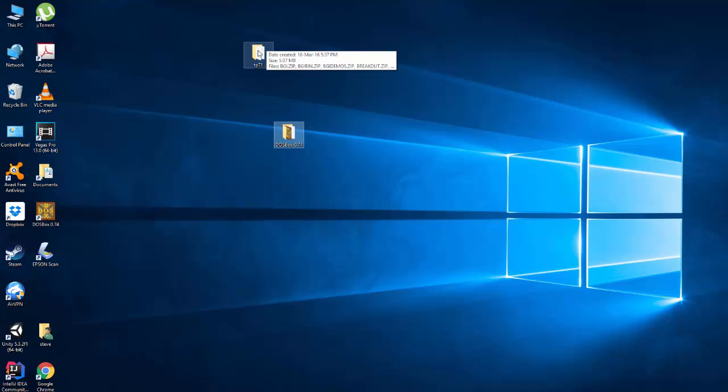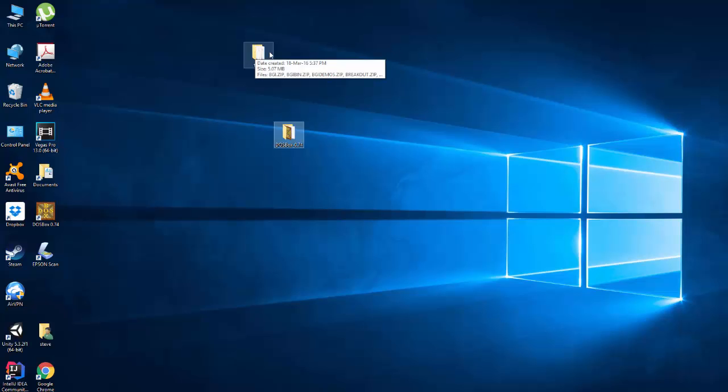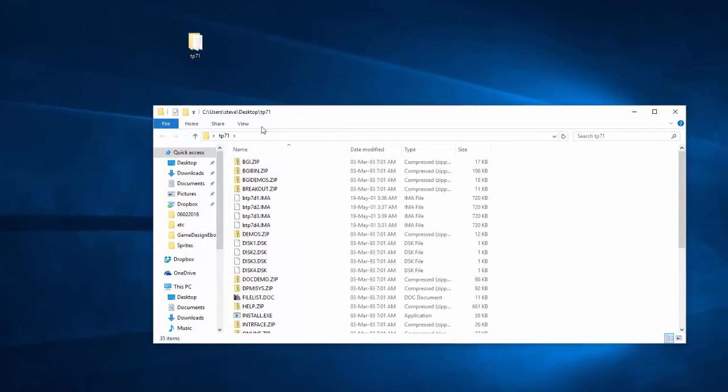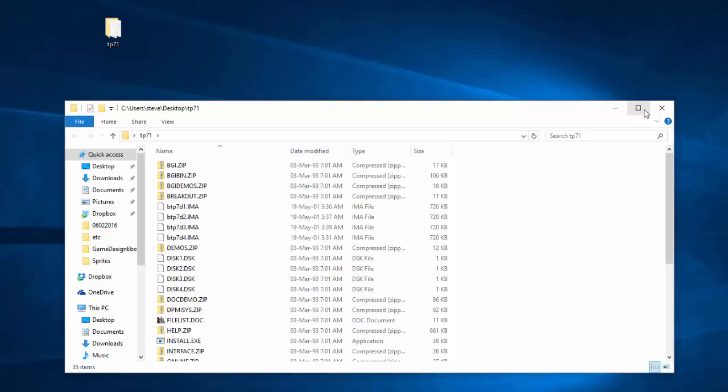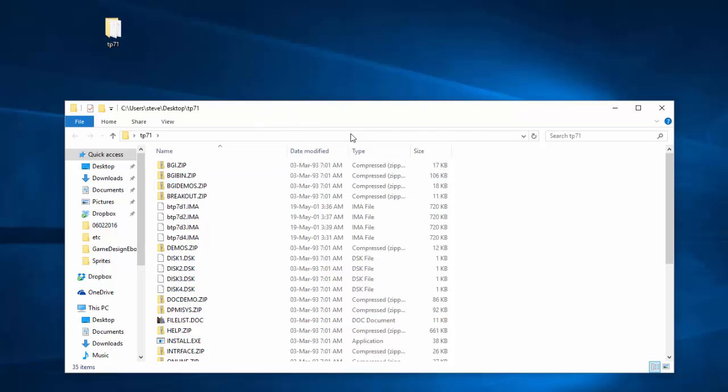So this folder here, TP71, I downloaded this earlier. I went on to Google. I did originally own the Turbo Pascal but I cannot find the original installation disc or anything now. And besides, they would have been on floppy disk and I don't even have a floppy disk drive in my computer anymore. So I found Turbo Pascal 7.1 on the internet and I downloaded it.